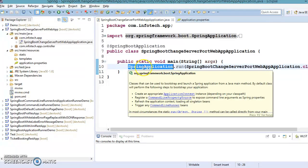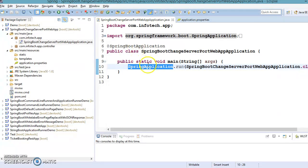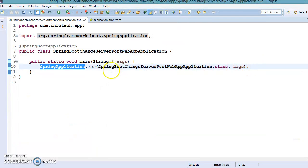The SpringApplication class has a method called setDefaultProperties, which is used to change Spring Boot default properties. If we want to change the default port, we need to create a Map and put an entry with the key server.port and assign the specific port value. That is how you can change the container port number.